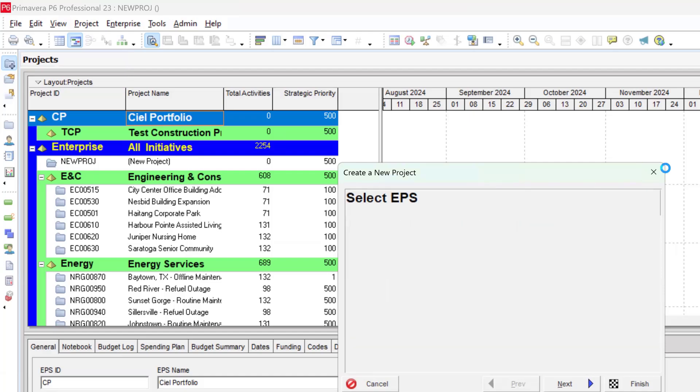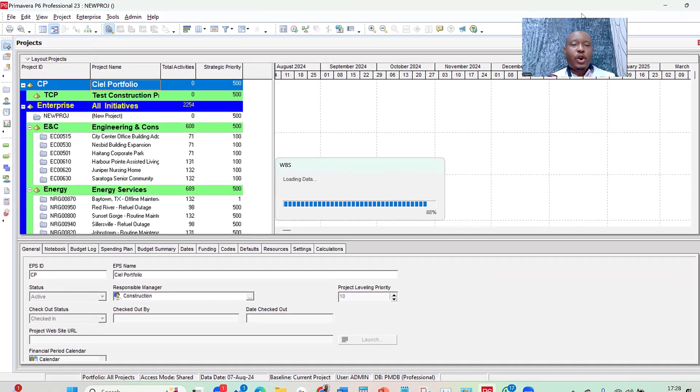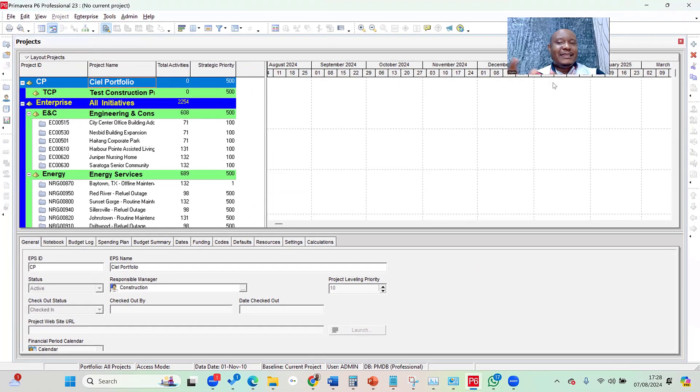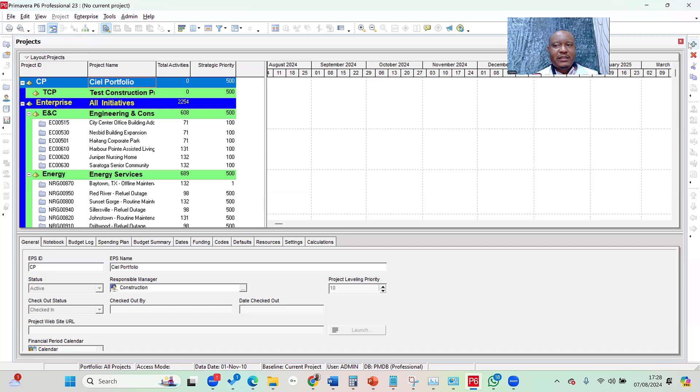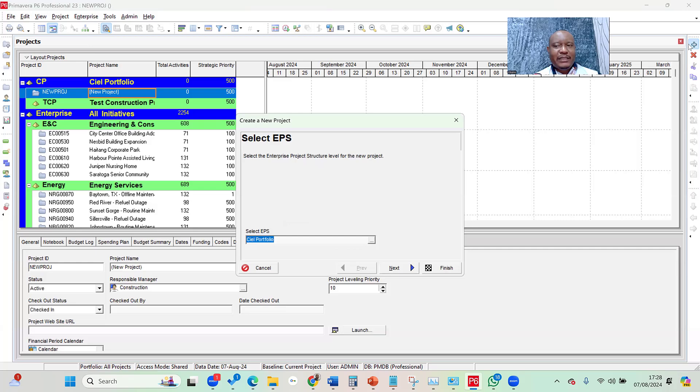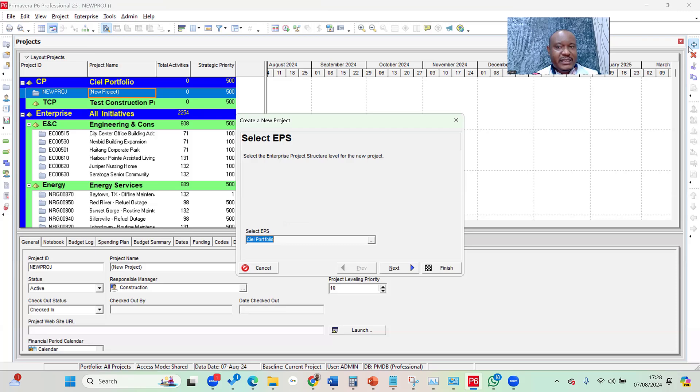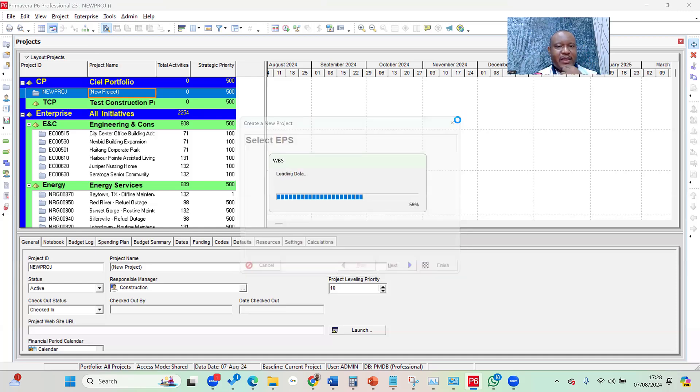Alternatively, I can also do that from my command. Command is the bar by the right hand side of my Primavera. So when I click on it, you'll notice that there's an add button there. Once I click on that add button, the very first button you see in the command, the create a new project wizard pops up. This is about the third way to create a new project.